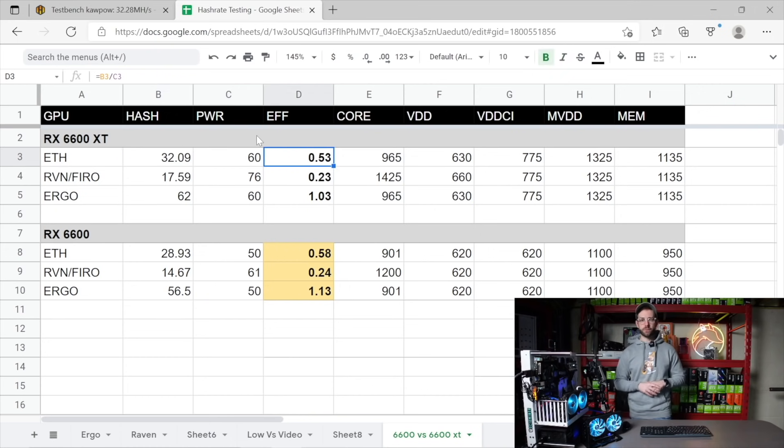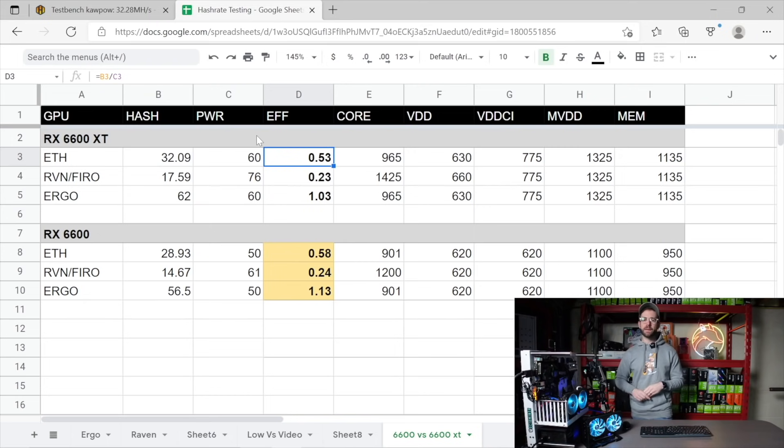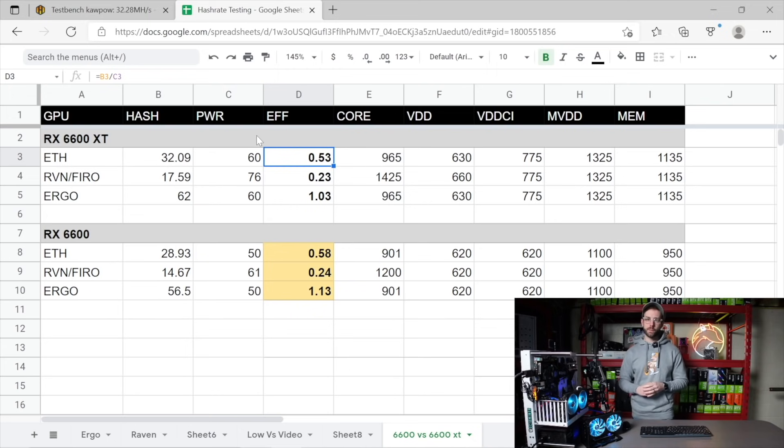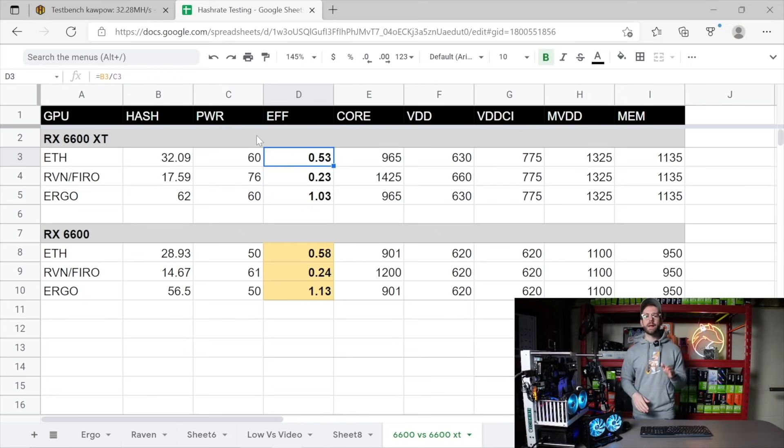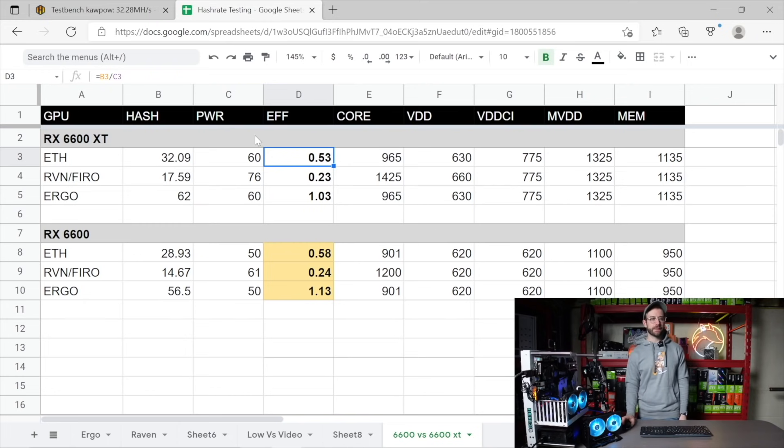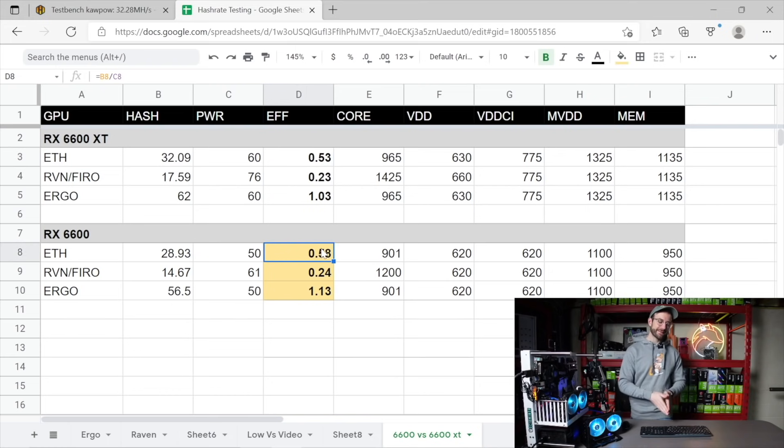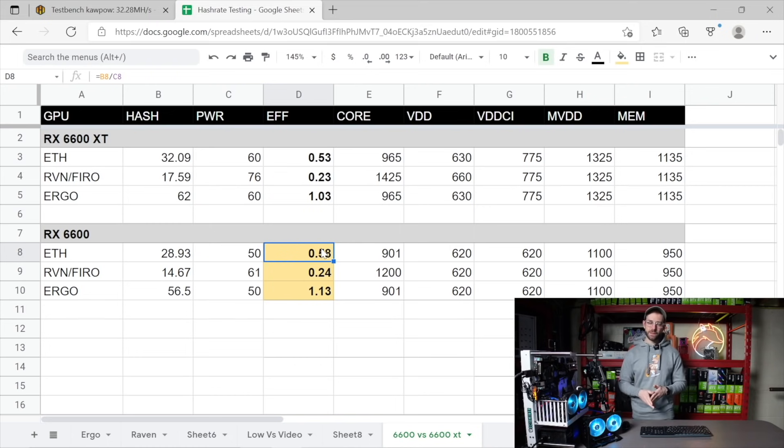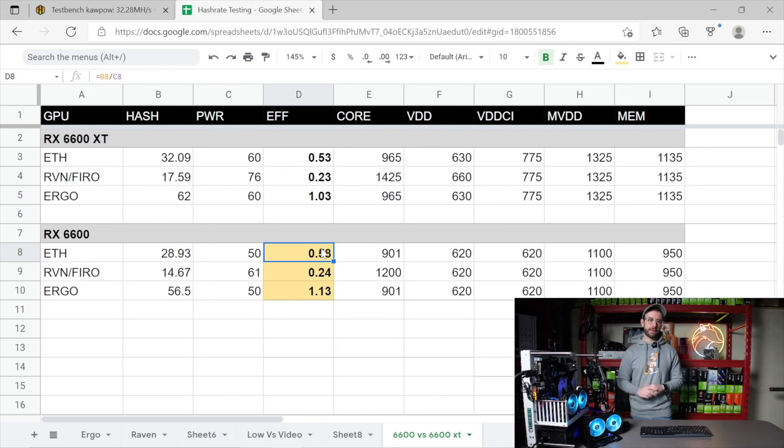And just in case you're not familiar, the higher the number here, the more efficient the GPU is, means it uses less power for more performance, and that is the scale us miners use to really compare one GPU versus another. And that's exactly what I'm doing here, comparing the XT versus the non-XT. And you can see, maybe you're surprised, maybe not, the RX 6600 is more efficient on every single algorithm that I tested over the XT.